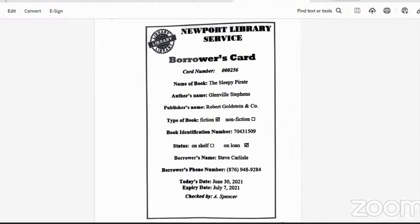Welcome students. Thanks for joining me for another video. In today's video, we are going to be looking at the Literacy Test for Grade 4 for June 2022. So the questions — there are 30 questions and you have 40 minutes to answer 30 questions.